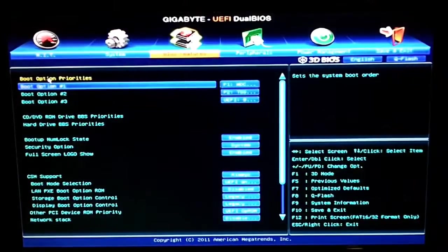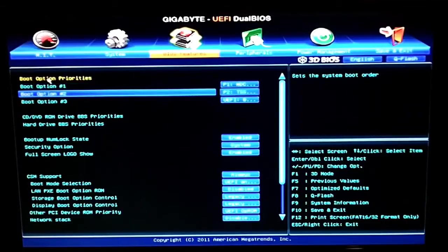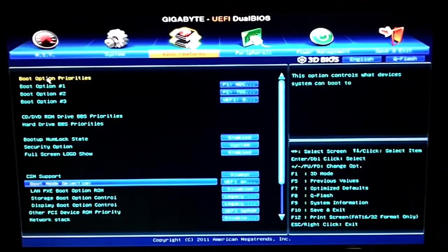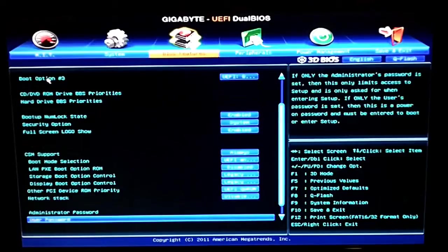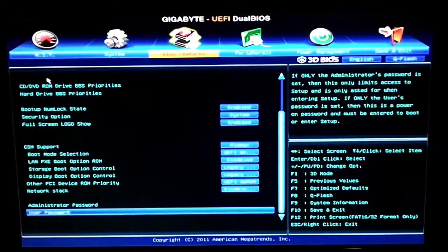Next is our BIOS features, this is where you can set your boot priorities, numlock status, just basically all the boot stuff that happens, normal stuff, nothing new.